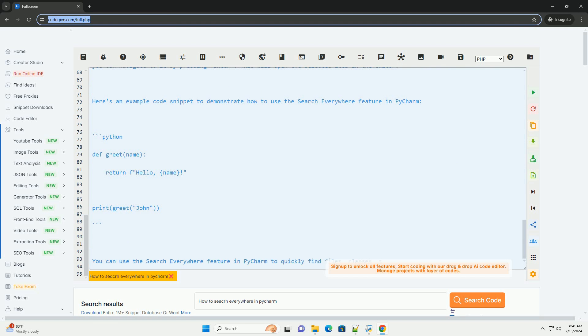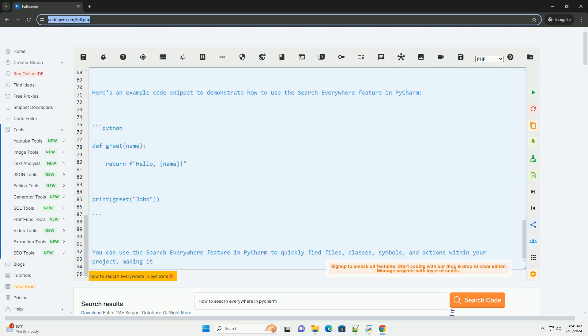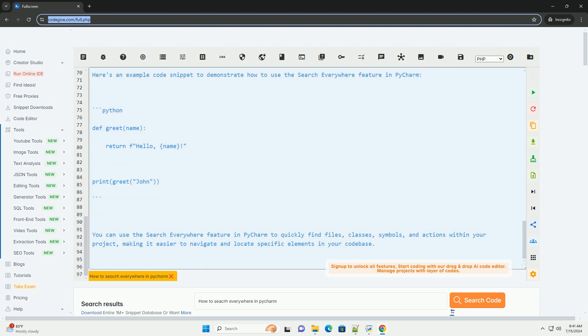Here's an example code snippet to demonstrate how to use the Search Everywhere feature in PyCharm. You can use the Search Everywhere feature in PyCharm to quickly find files, classes, symbols, and actions within your project, making it easier to navigate and locate specific elements in your code base.